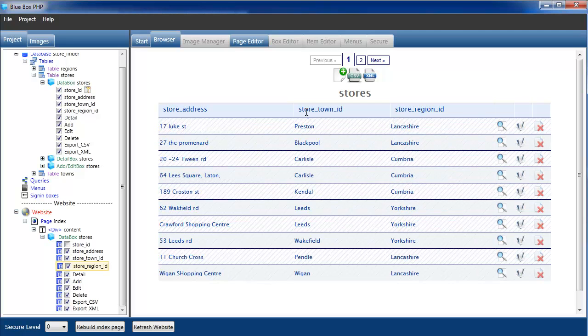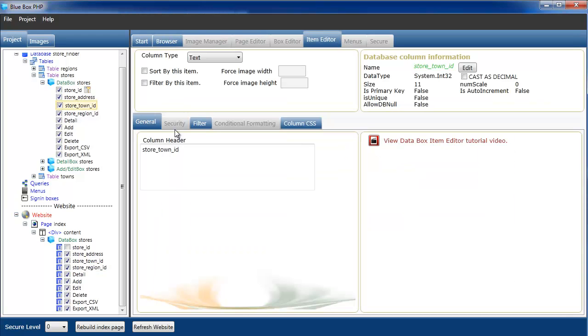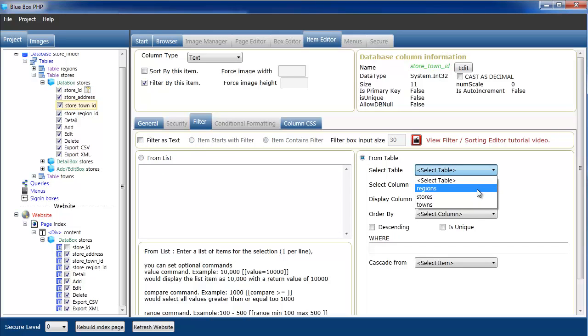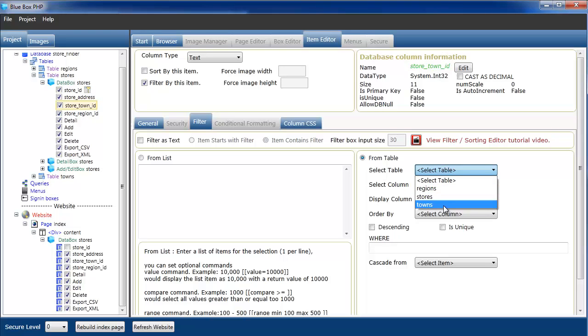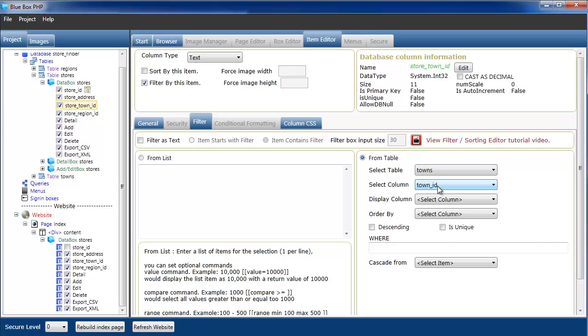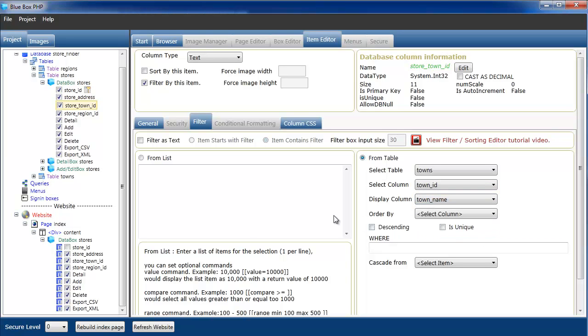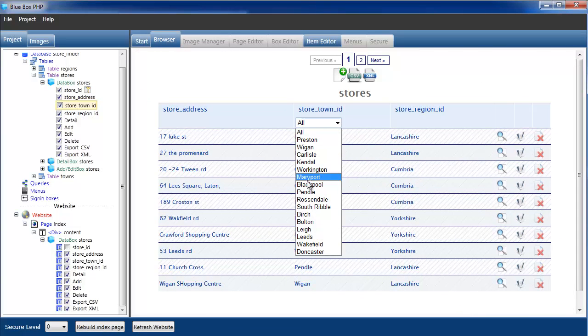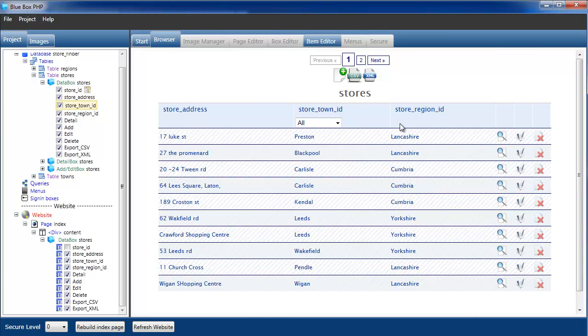I'm going to create two column filters so we can filter by town and by region. Go back to the data box, select town, select filter, filter tab. Uncheck filters text, display filters table. This is the towns item, so I select the towns table. The ID is how we're going to select it. We want to keep the ID because that's what goes into the table when we add. And we're actually going to display the town name. Rebuild. So those are our towns.